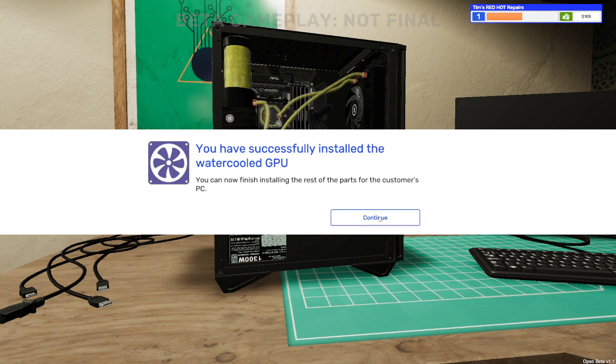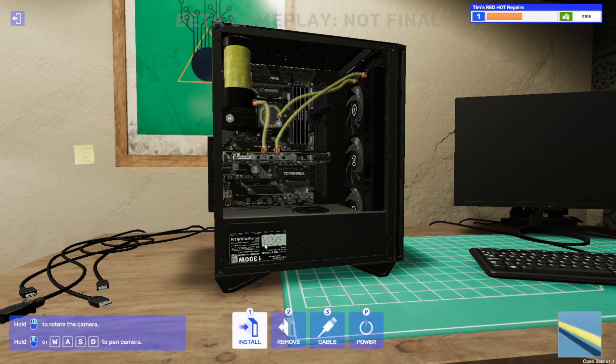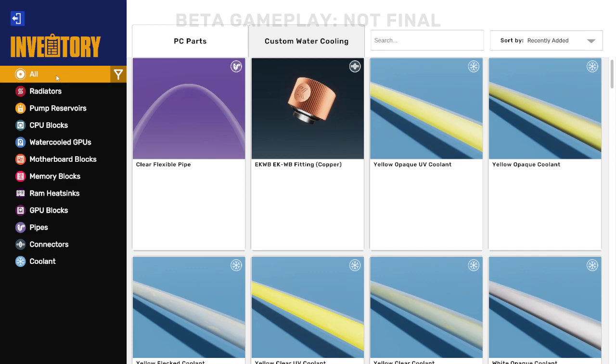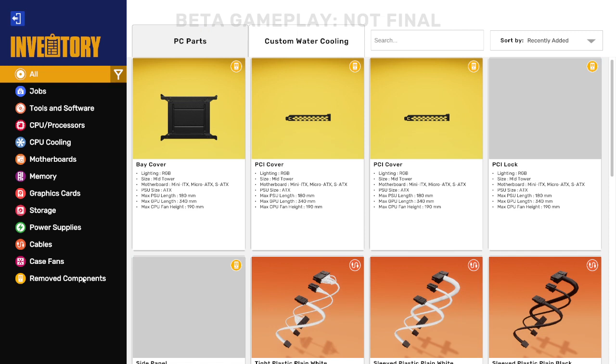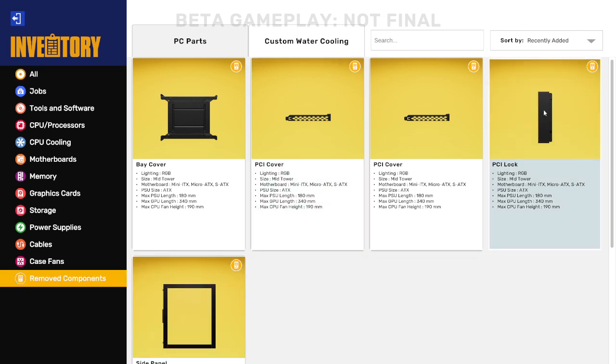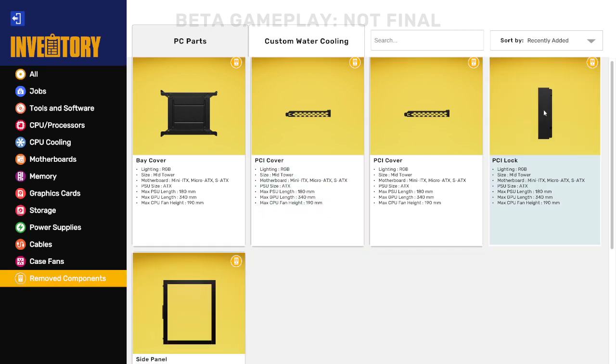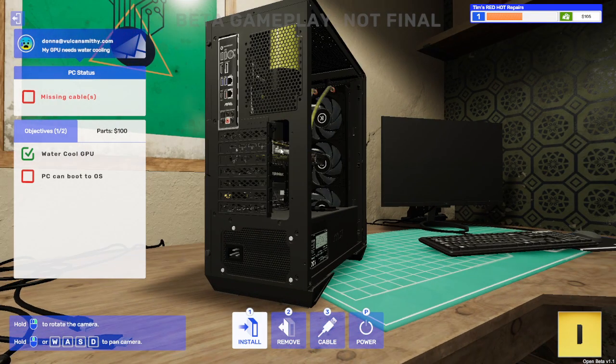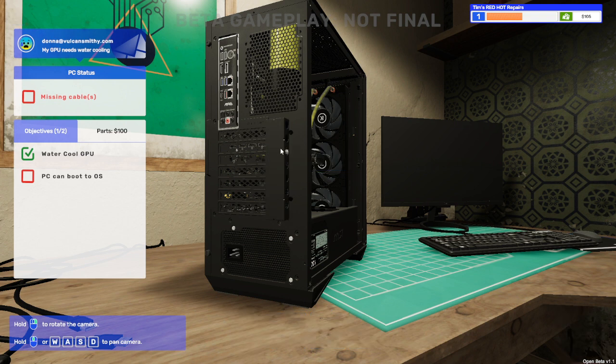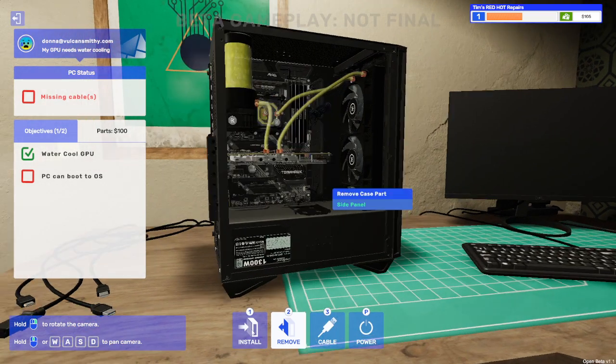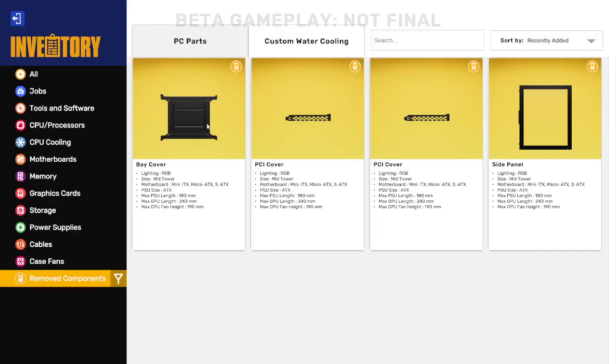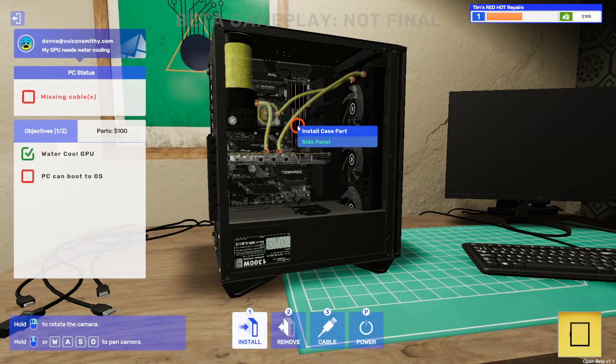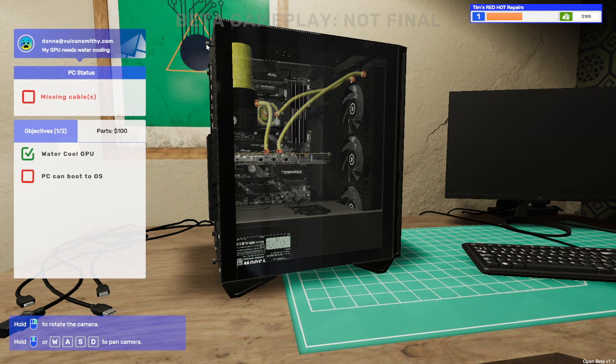You can now finish installing the rest of the parts for this customer's PC. So we need to put the rest of it back together. If we go to install again we're going to need to replace the PC parts that we removed. Removed components, that helps. We're going to need to put the PCI lock back on, so we're going to need to rotate the camera around again and left click and hold. Perfect, put the screws back in. Then we're going to install again and put the side panel back on, left click, side panel back on, and click on these two screws and watch them go in.